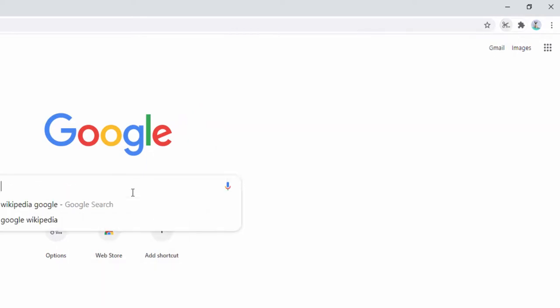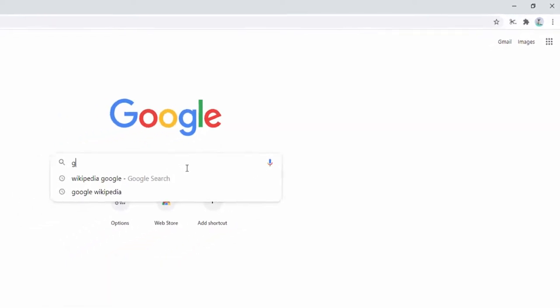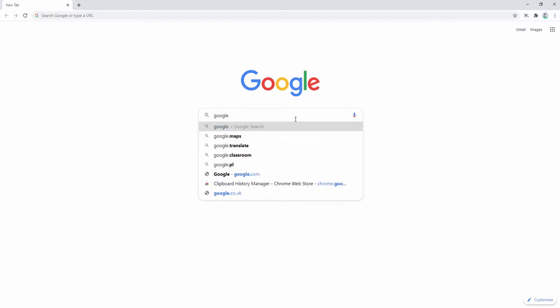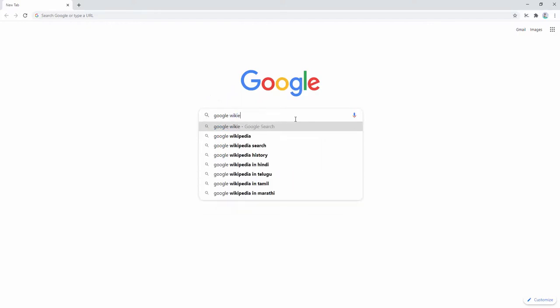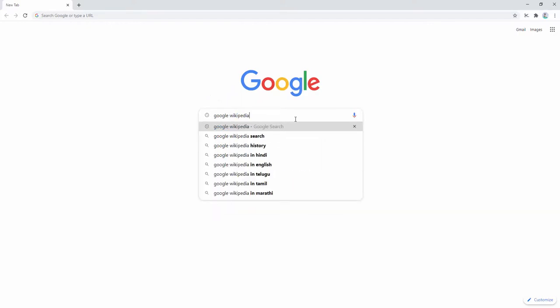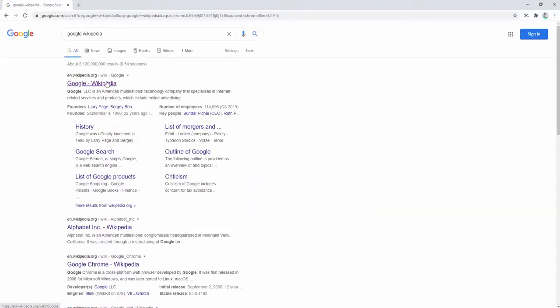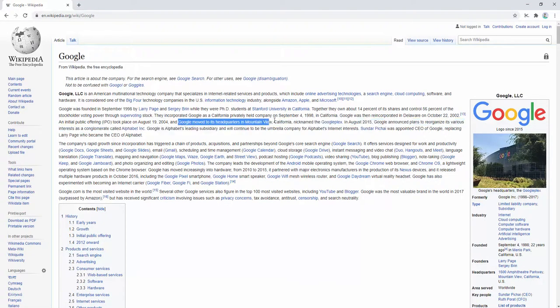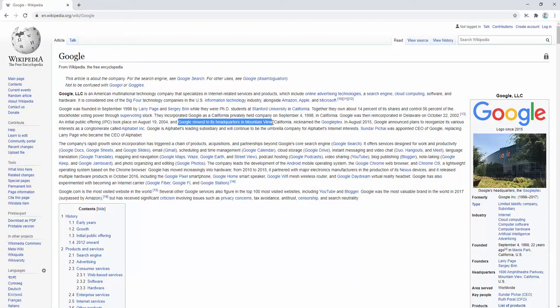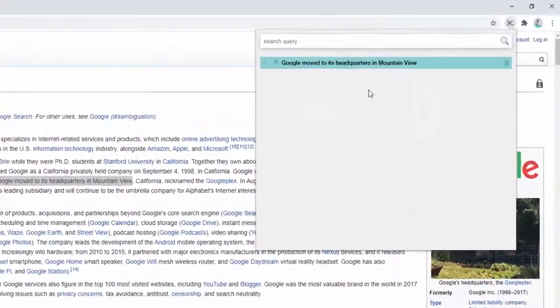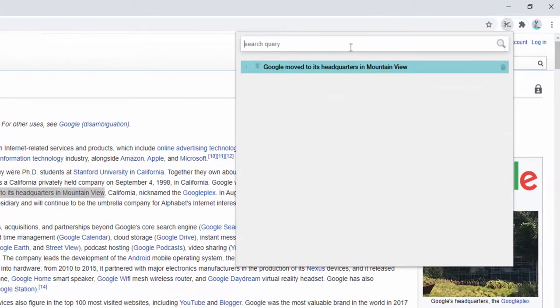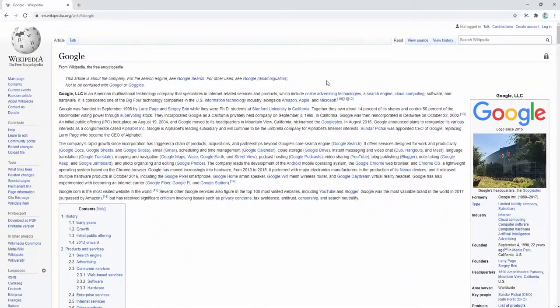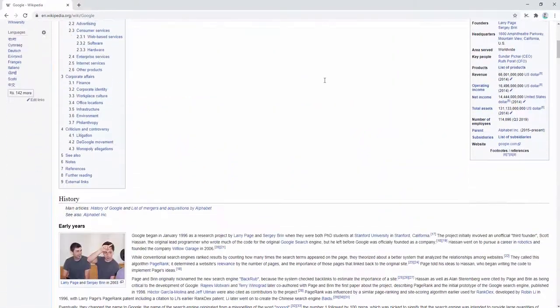We can go ahead and use Google as an example with Wikipedia. We can look at an article like this and begin to copy some text. We're going to copy some text here with Control C. Then if we have a look, we can see that this is indeed stored in the clipboard as you'd expect with any clipboard.